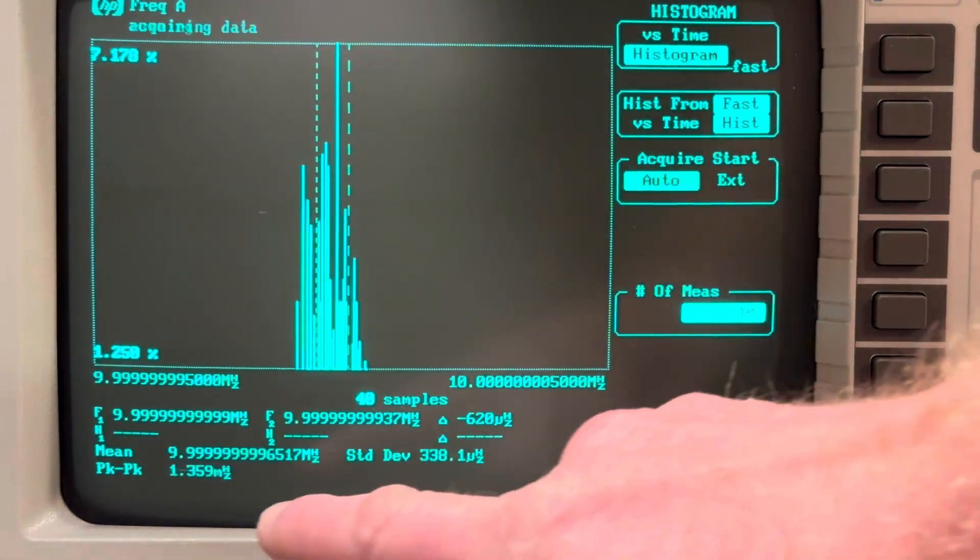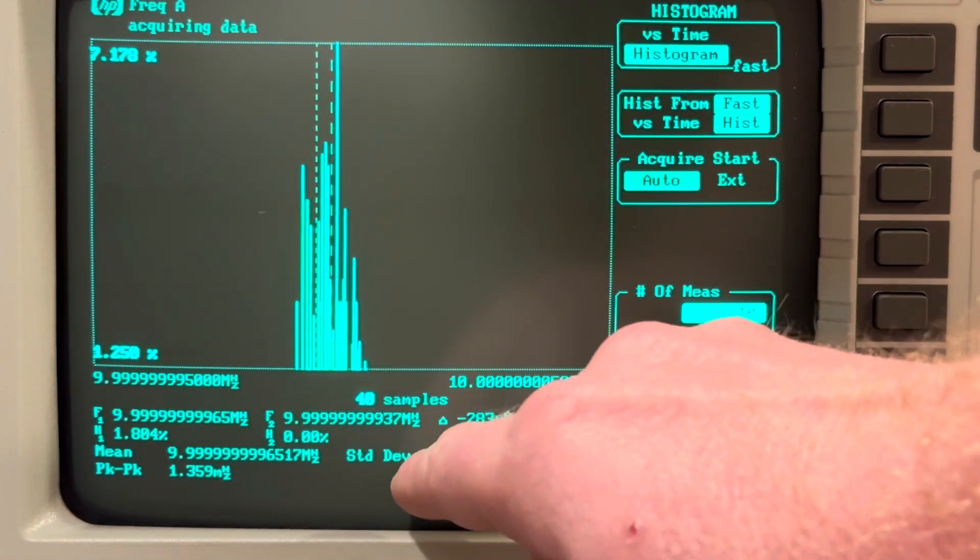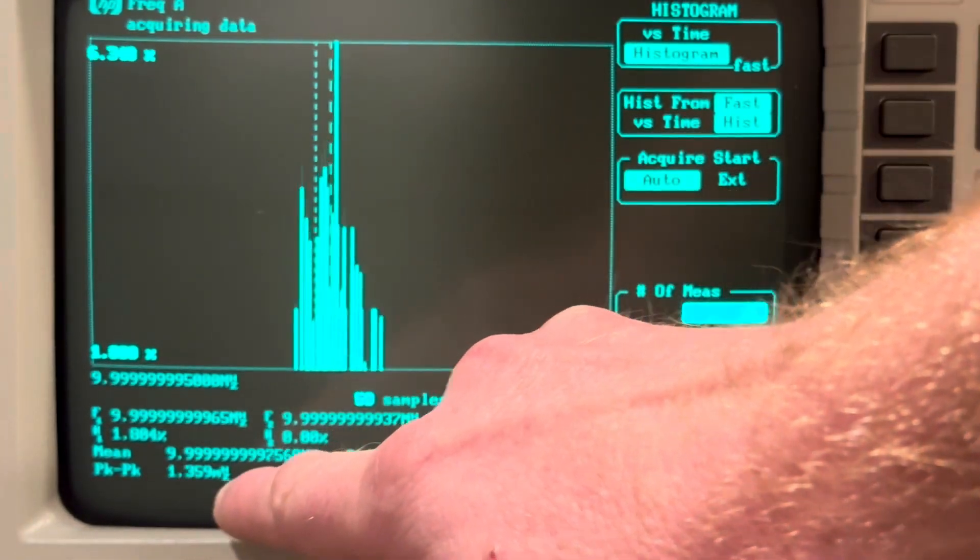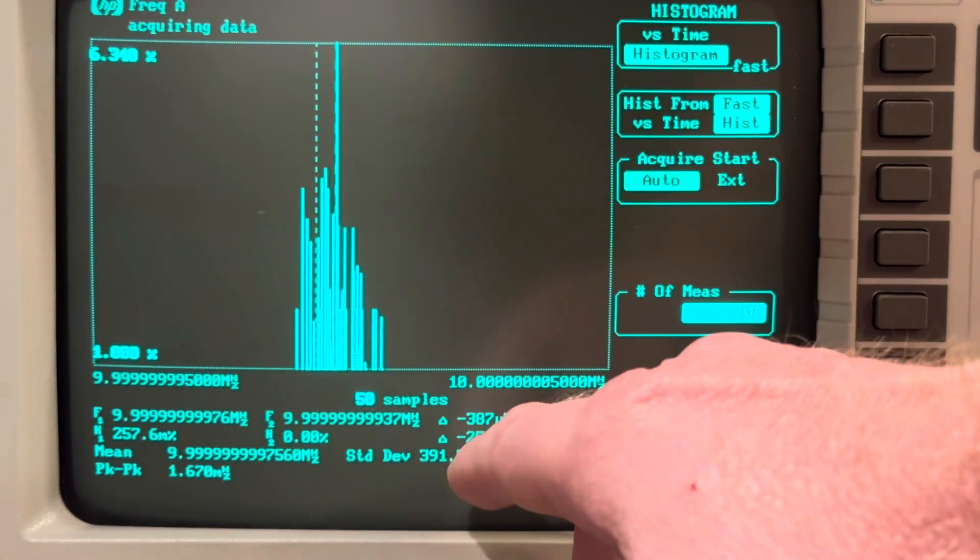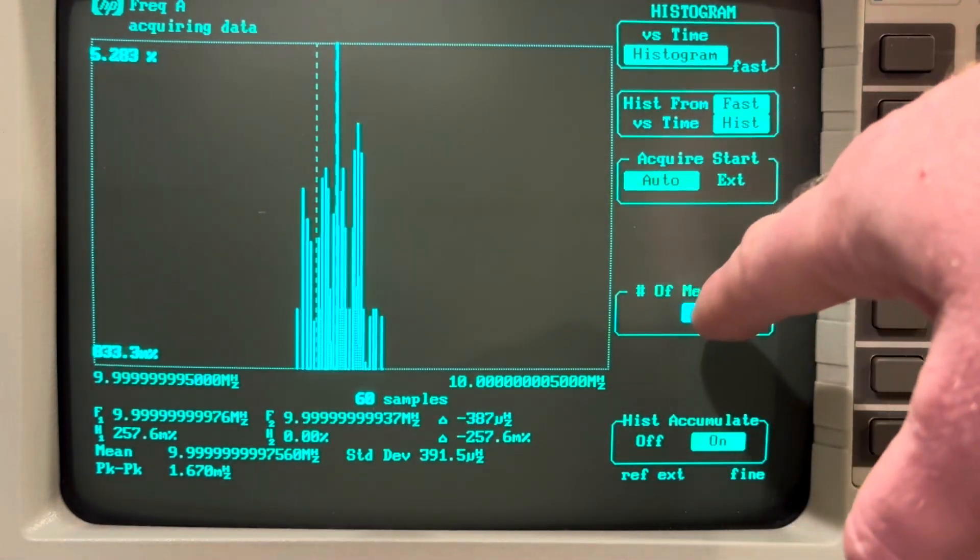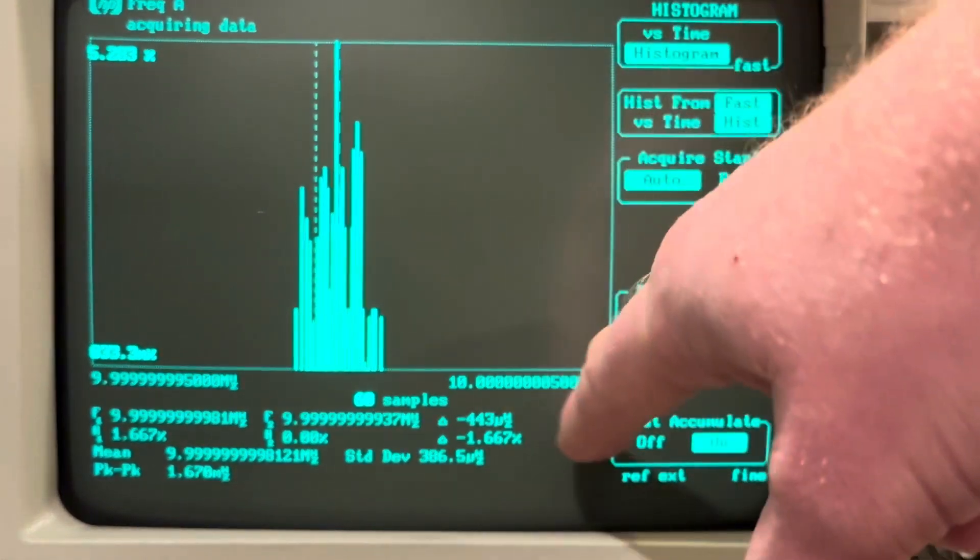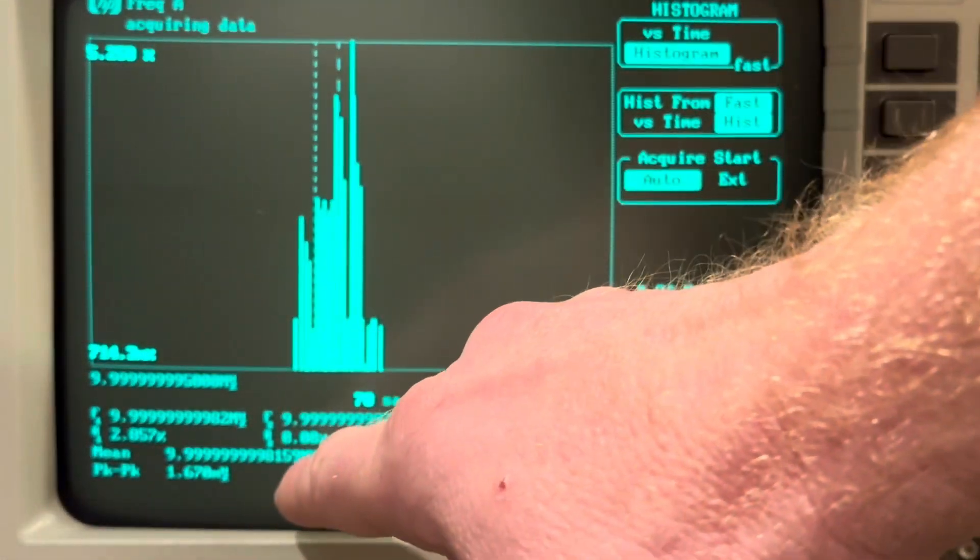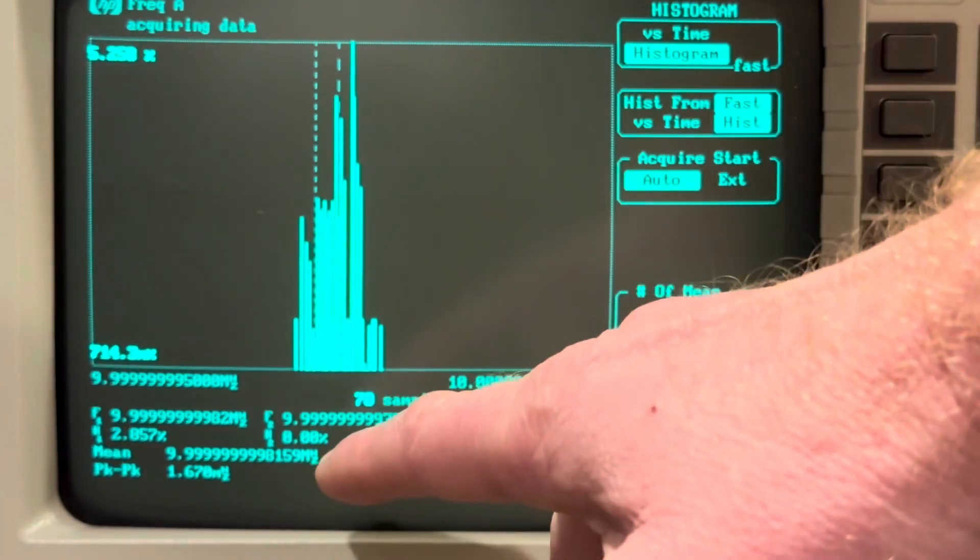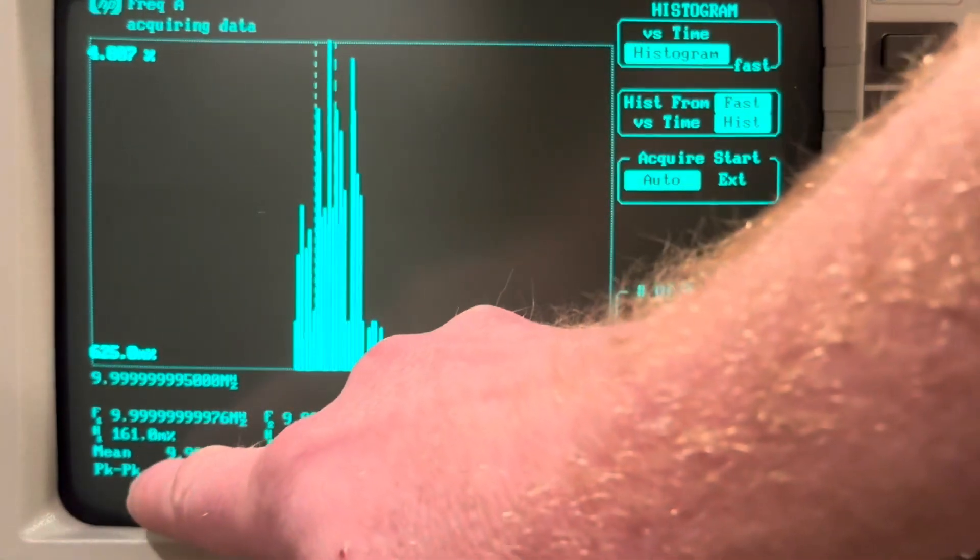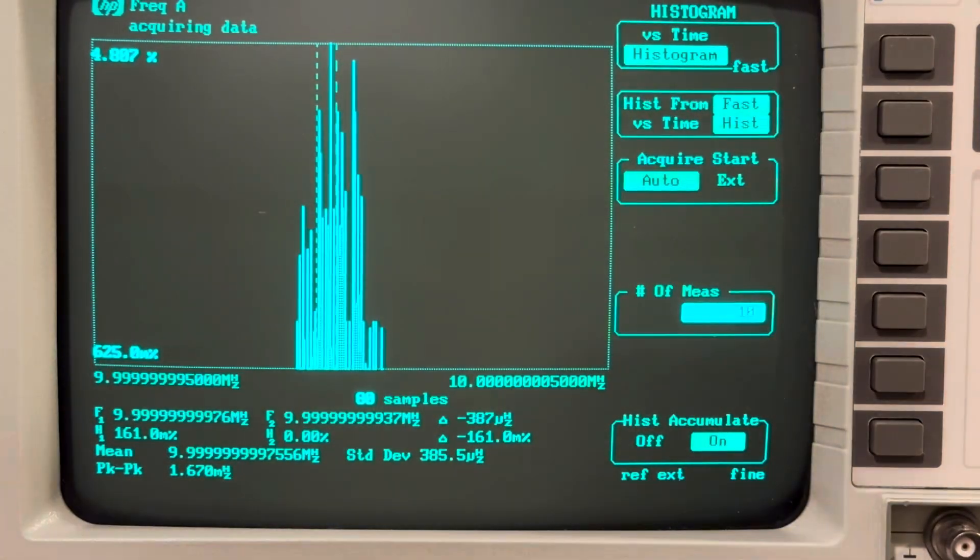So the peak-to-peak and standard deviation, peak-to-peak down here, 1.359 millihertz, and standard deviation, 391.5 microhertz, is of the grouping of the number of samples, number of measurements that it's calculating that from. However, the mean frequency is a continuous update of all accumulated samples. So this frequency here is an average of everything it's sampled.